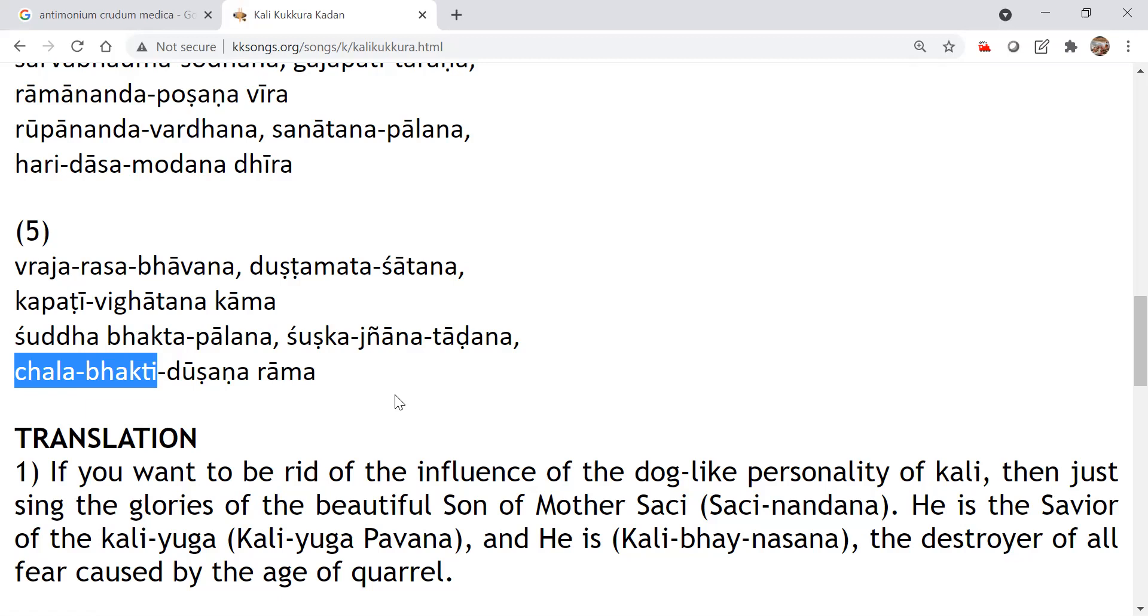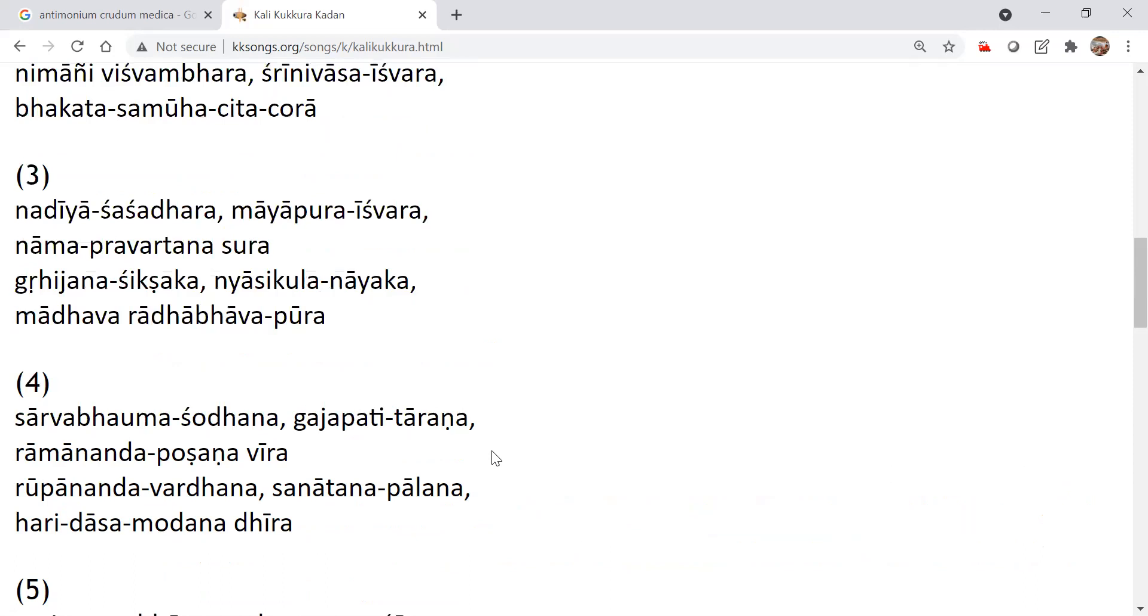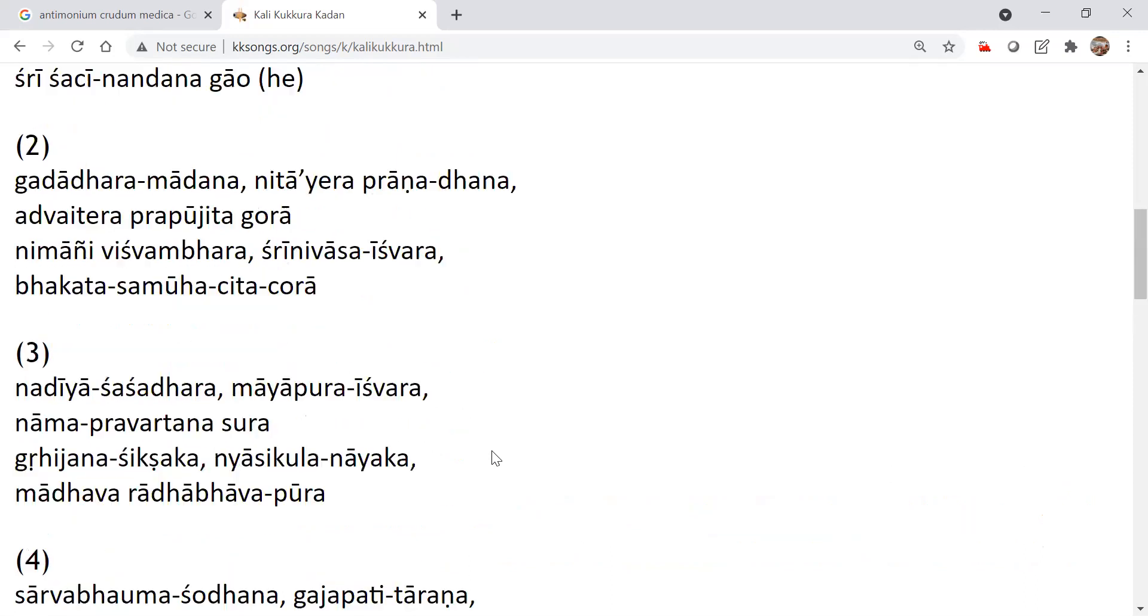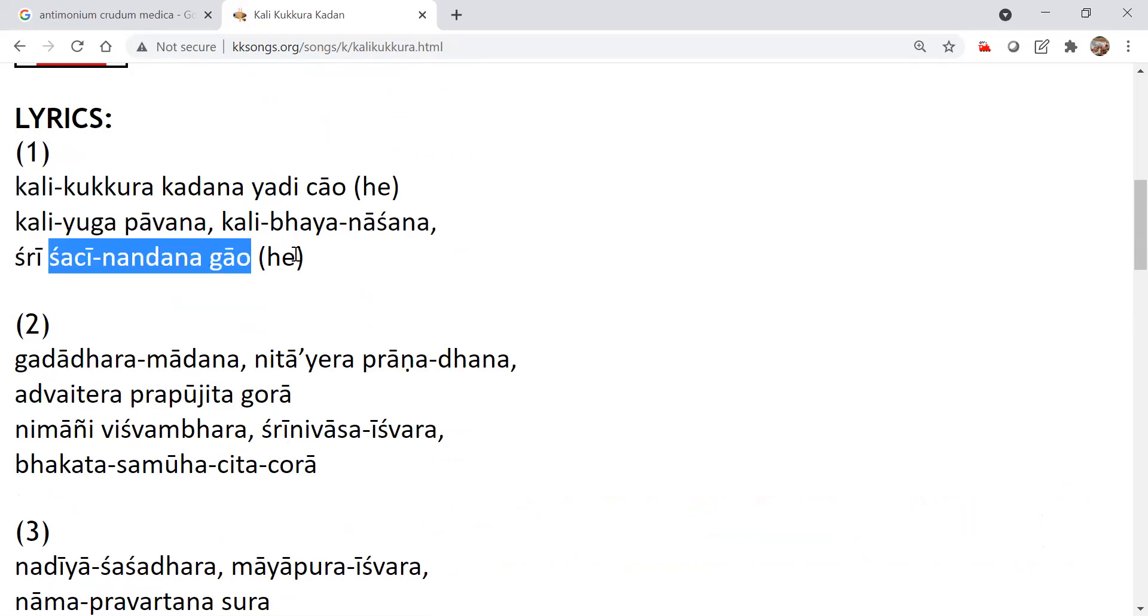That means they'll be having some other agenda for Bhakti, not for spiritual growth, but for some achieving some material ends. Dana, Jana, Sundari, Kavita. So like that, this song is a very powerful song to kick out the Kali, Kali which has to be kicked out by invoking the sound, the Nama of Sachinanda, by singing about Sachinanda.